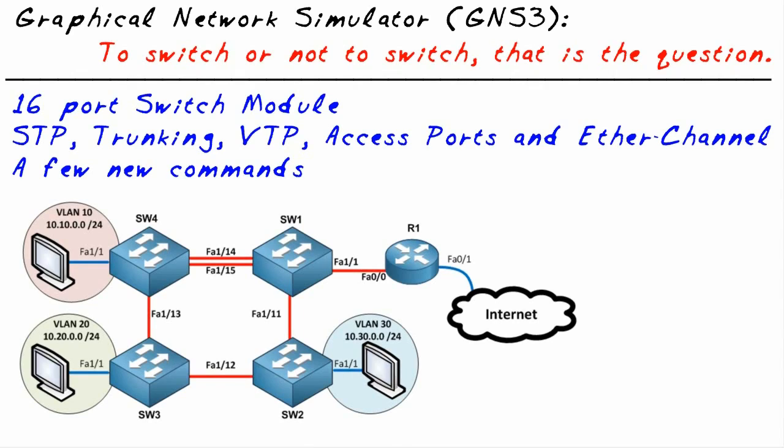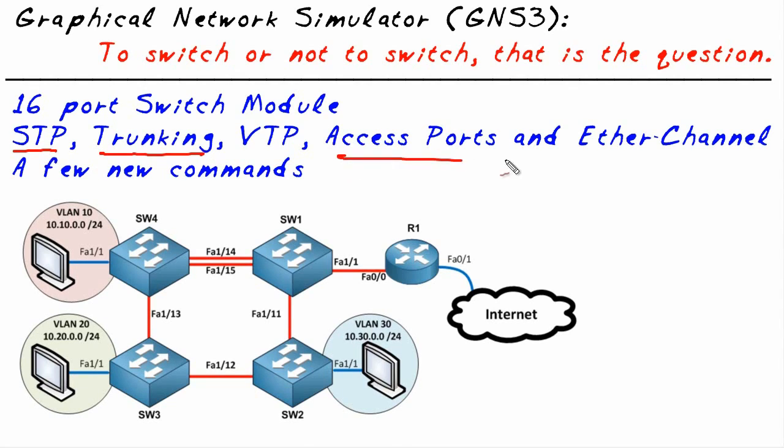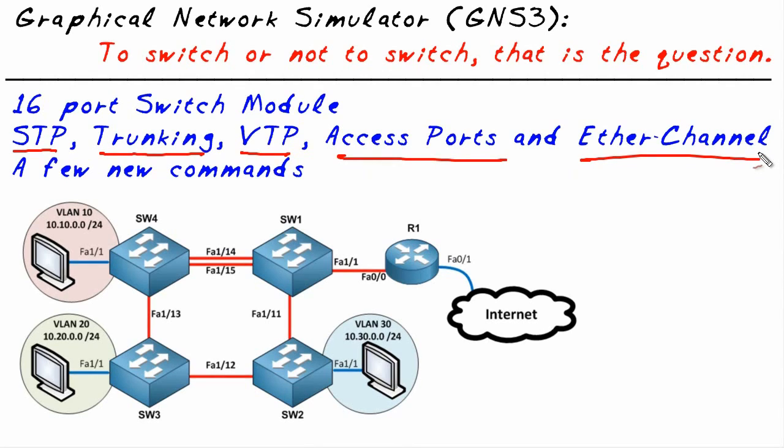Well, it doesn't do a lot of the advanced switching features, but it does a whole boatload of very powerful switching functions including spanning tree protocol 802.1d, the original flavor, trunking, access ports, VTP, and supports EtherChannel. You can do all of that virtually inside of GNS3.